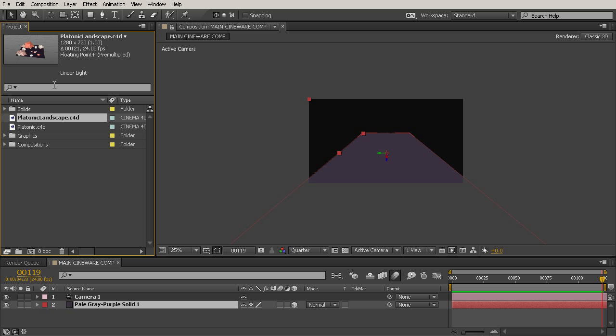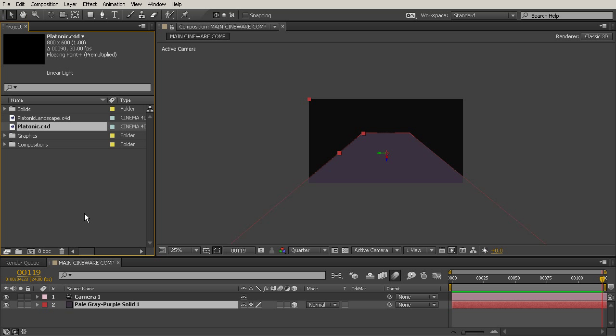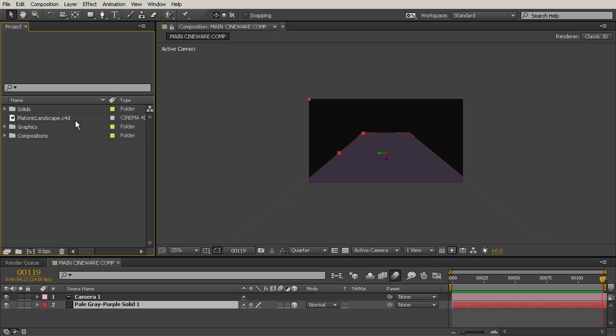So you can see that we've got our two Cinema 4D projects here. Now we don't really need that Platonic.Cinema 4D, even though we got to it from inside After Effects. That's not the one we're going to be using, that was just for demonstration purposes. So I'm going to go ahead and delete that, just so we don't get confused. So select the Platonic.Cinema 4D and delete, and we'll just leave Platonic Landscape there.